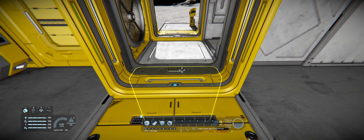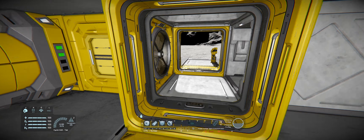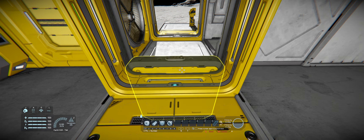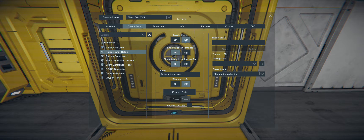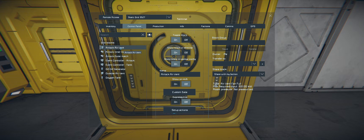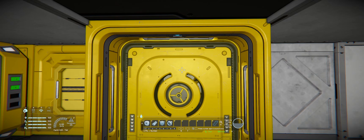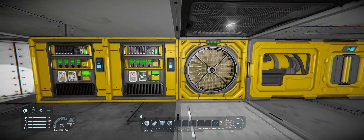The first thing we need to do before we mess with the event controller is get our airlock into an initial condition. We're going to close this door and turn it off, and we're going to select our vent and turn it to depressurized. Now it's in depressurized mode.